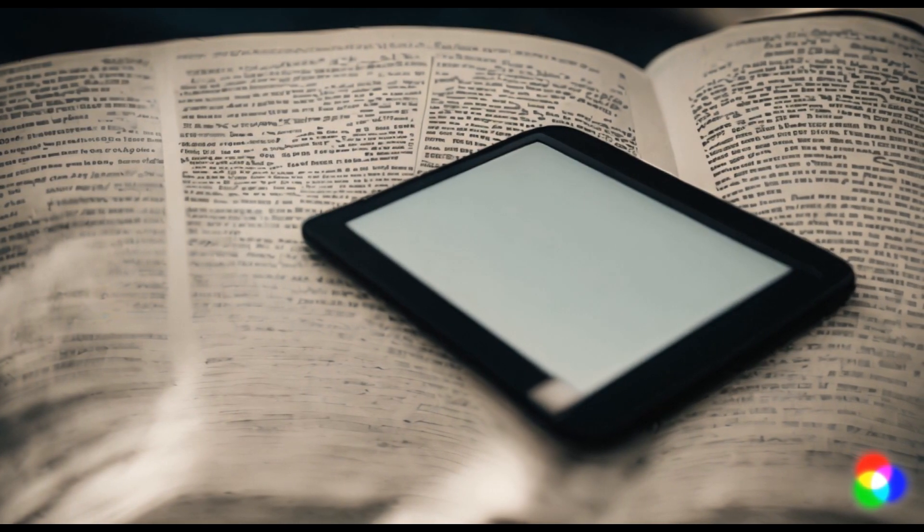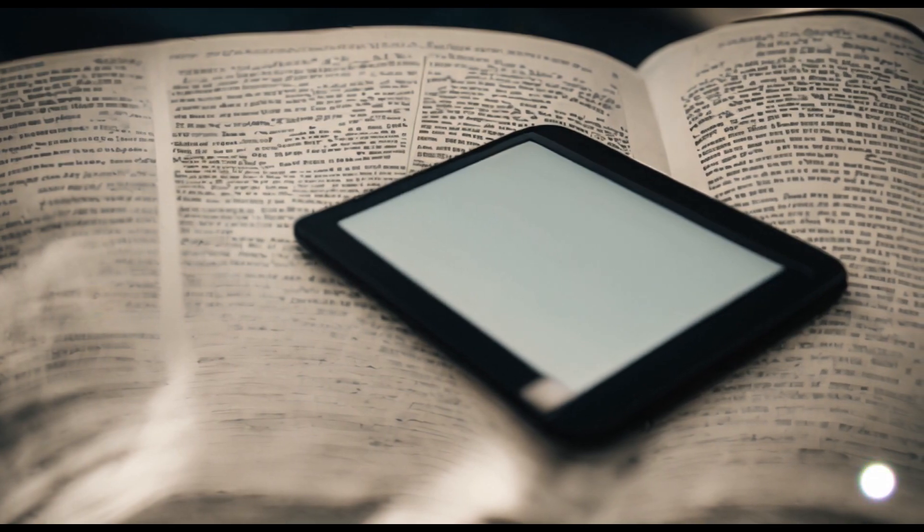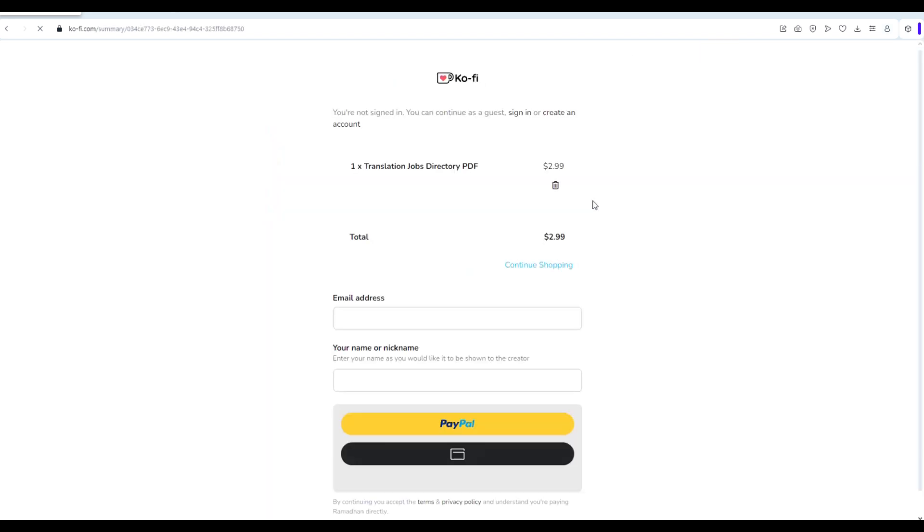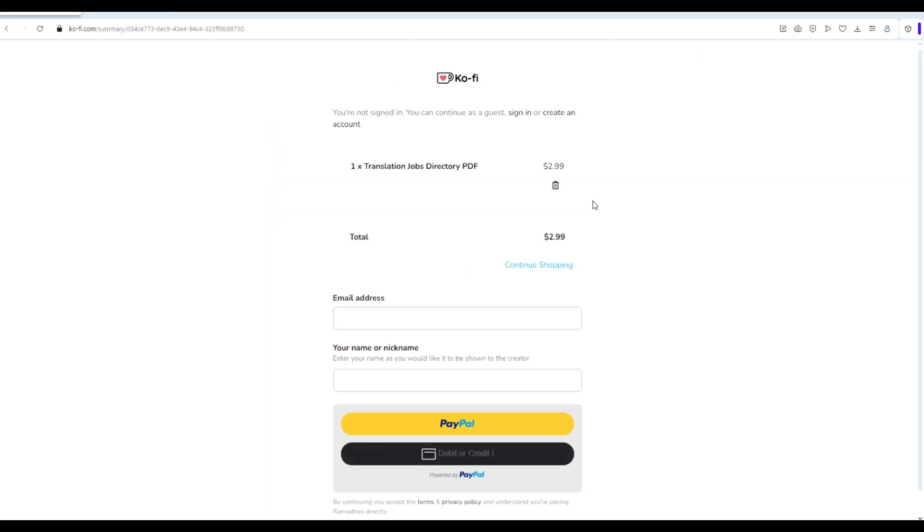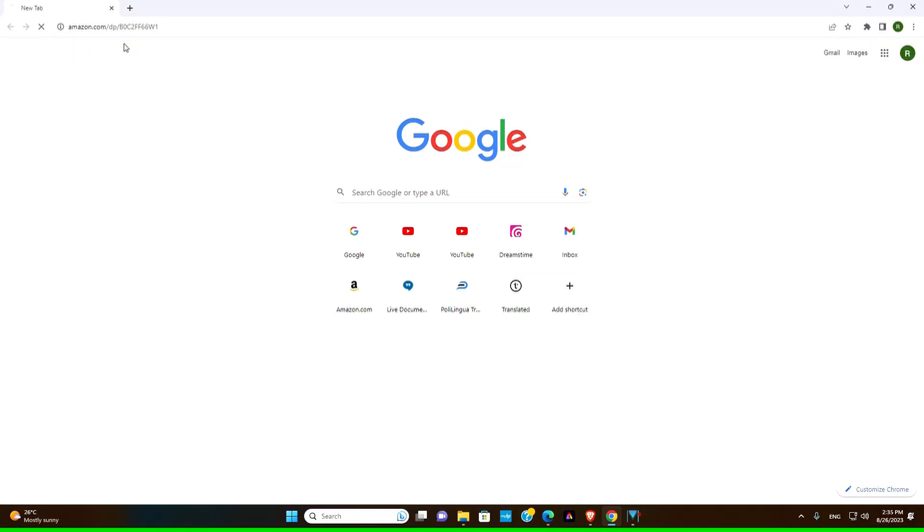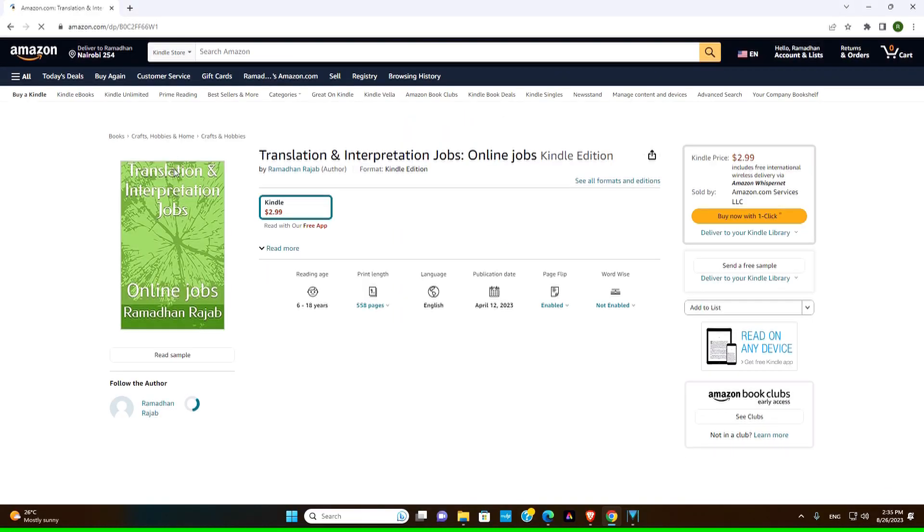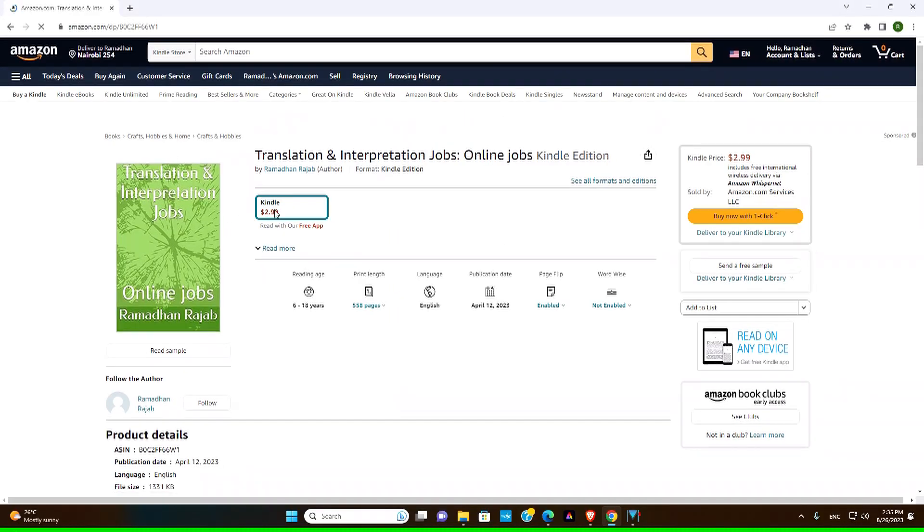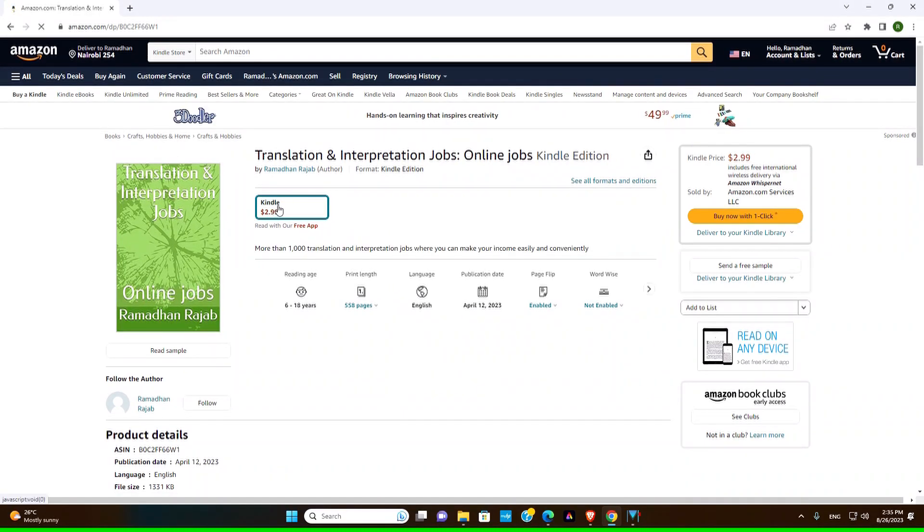For those of you looking for more translation and interpretation opportunities, we have a PDF book that contains over a thousand translation and interpretation jobs. It's available for purchase at ko-fi.com and also on amazon.com. Check the link in the description and take your skills to the next level.